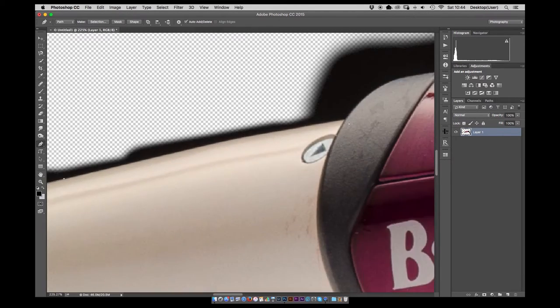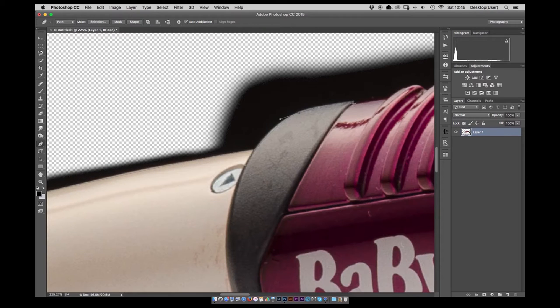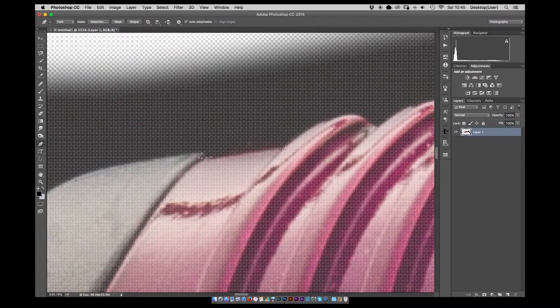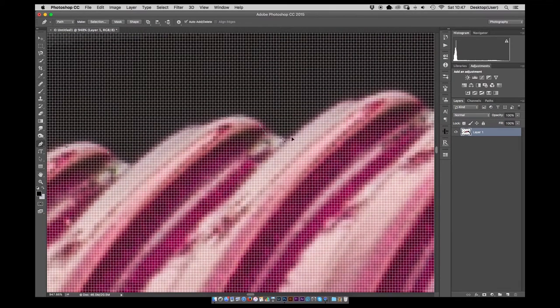From then on I took the pen tool and pen tool is used to make an accurate selection all the way around the product. It does take a little bit of time, a little bit of time to get used to the pen tool but definitely worth it because you get a really clean outline all the way around.